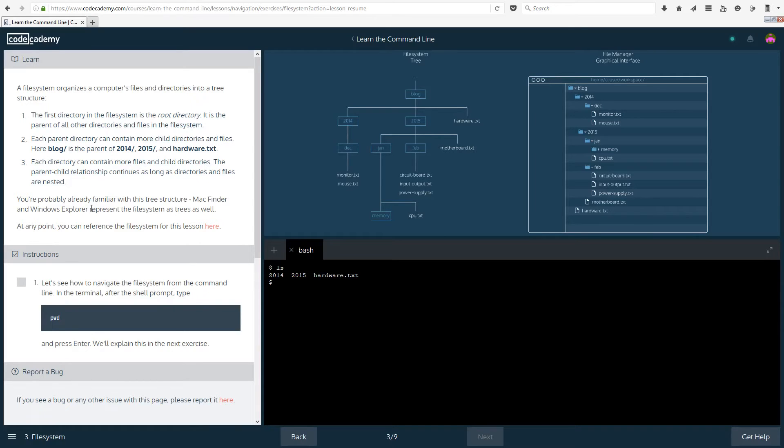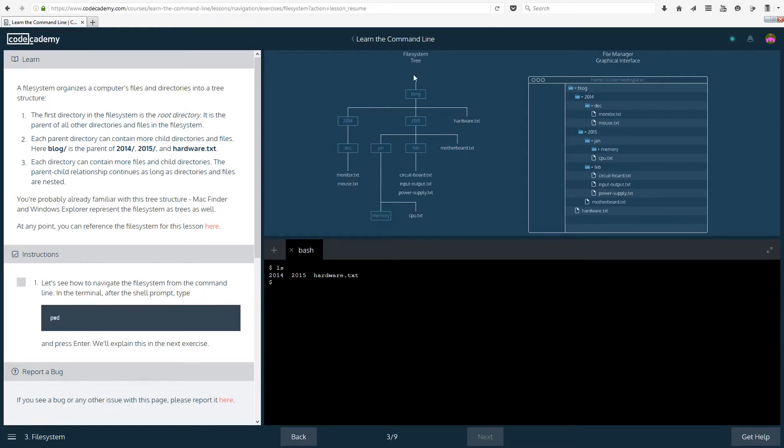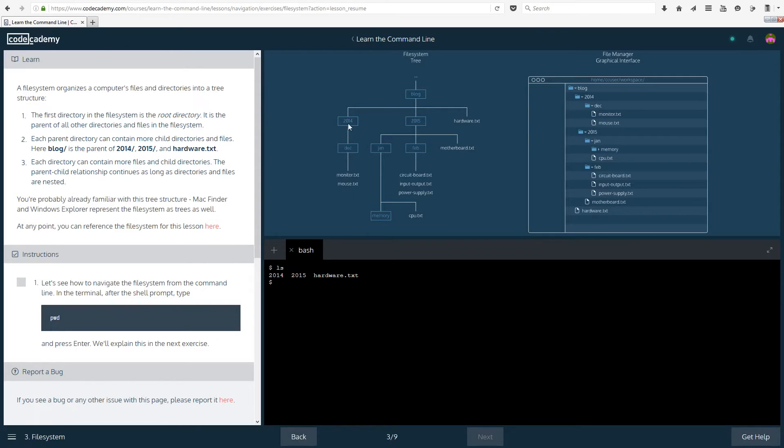Each directory can contain more files and child directories. The parent child relationship continues as long as directories and files are nested. So this is our root directory. Then we have blog and inside blog we have 2014 which has dec inside it and dec has monitor and mouse.txt inside it.